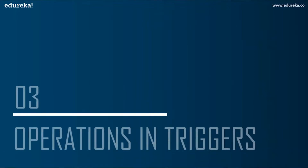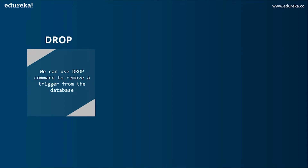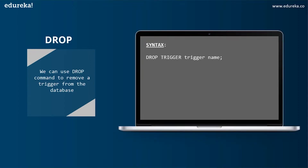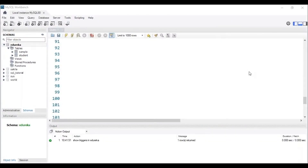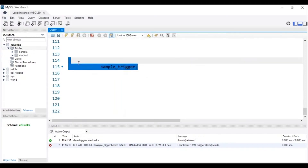Let's now implement an example of a trigger in SQL. We can perform many operations using triggers. The first operation is DROP — we can use the DROP command to remove a trigger from the database. The syntax is DROP TRIGGER trigger_name. Let me head to MySQL Workbench to execute this. The trigger has to be present in our database. We can see in the status bar that the trigger named sample_trigger has been dropped.